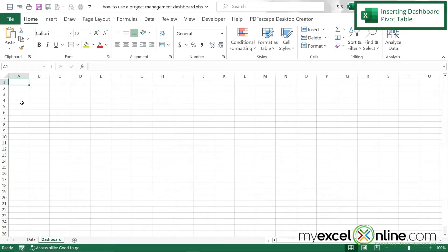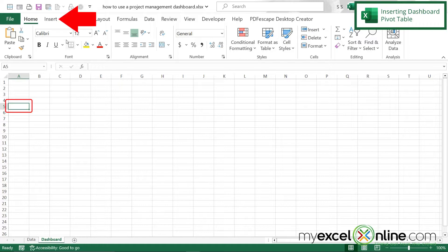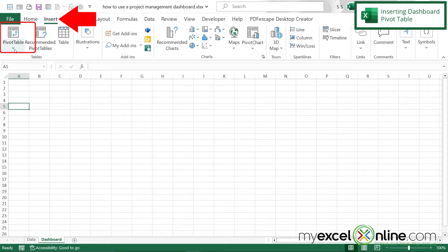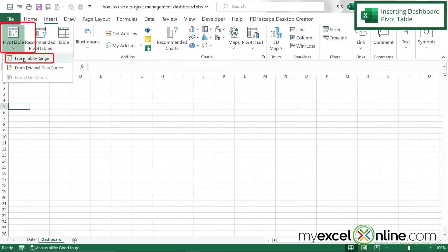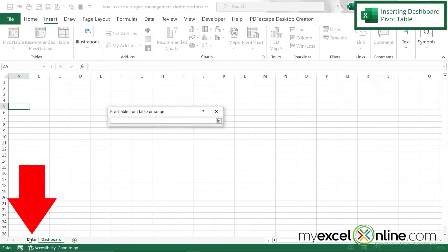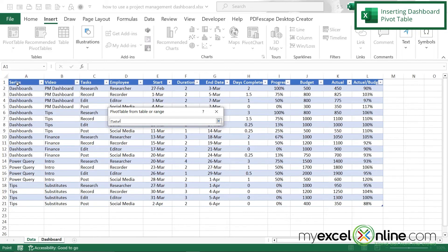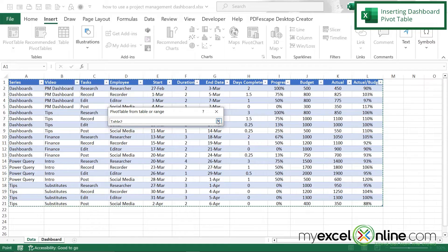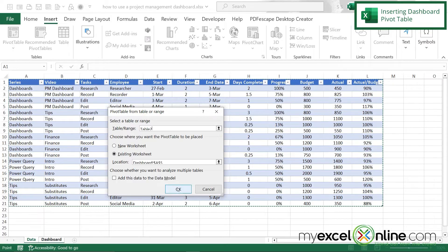The first thing I'd like to do is click in cell A5 on my dashboard, go up to Insert, and go to Pivot Table. I'm going to do that from table range, click the up arrow, go over to the data sheet, select all the data in my table, hit the button again, and say OK.